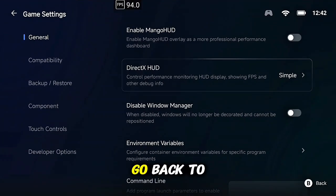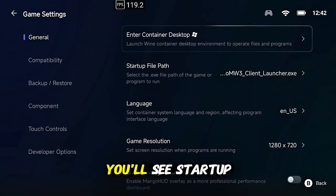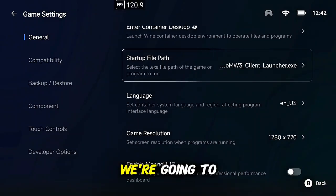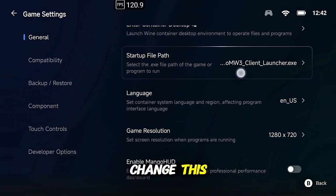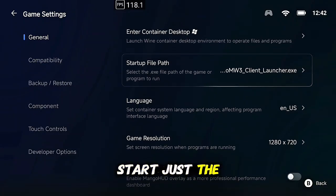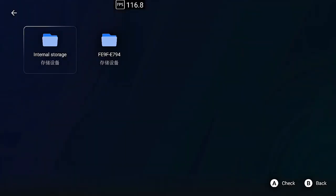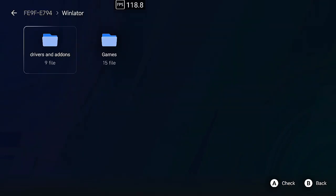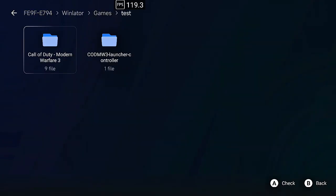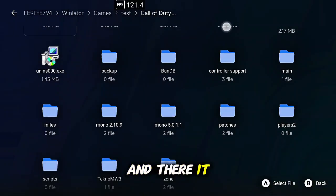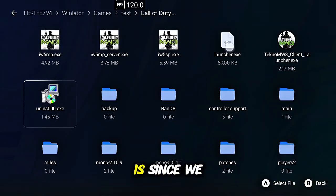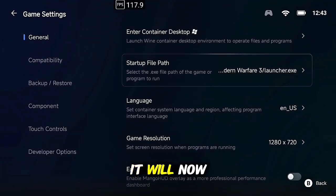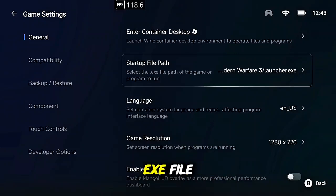So now launcher exe is in here. Go back to GameHub under general, you'll see startup file path. We're going to change this so it doesn't start up just the client launcher anymore. And there it is, since we added it to the folder it will now launch the custom exe file.